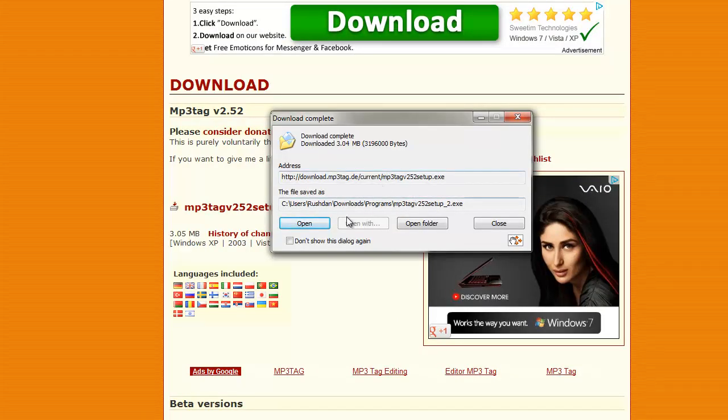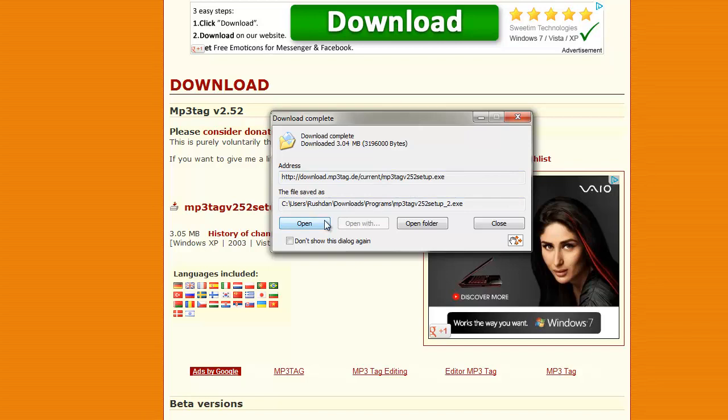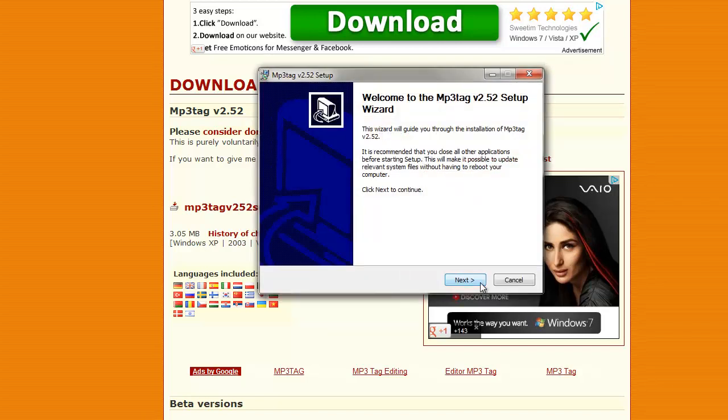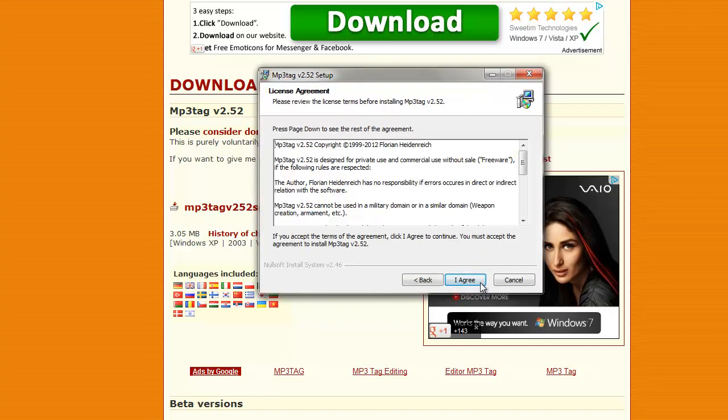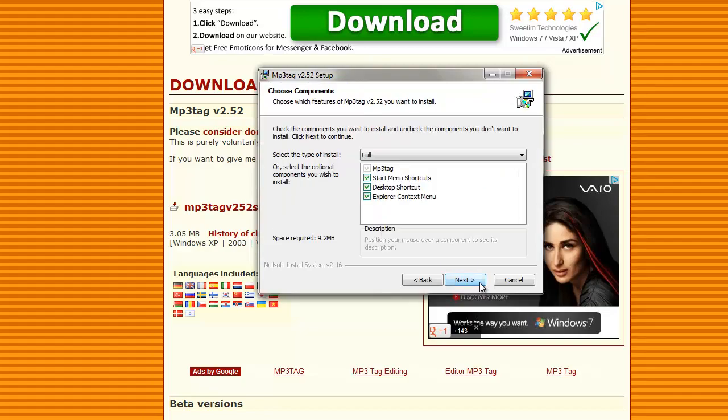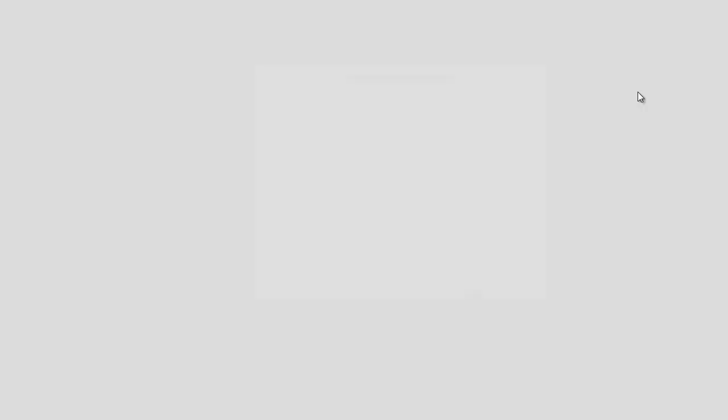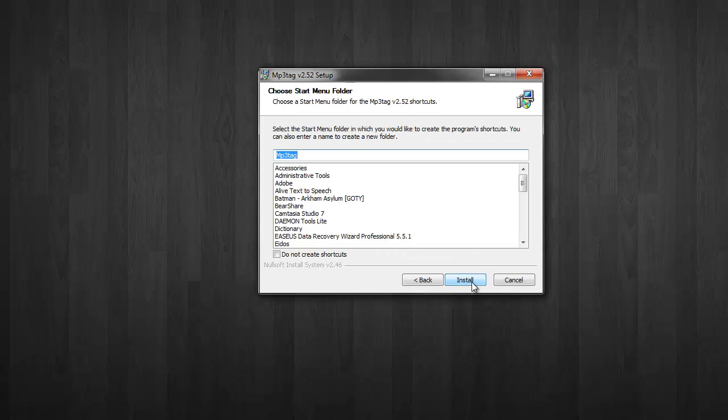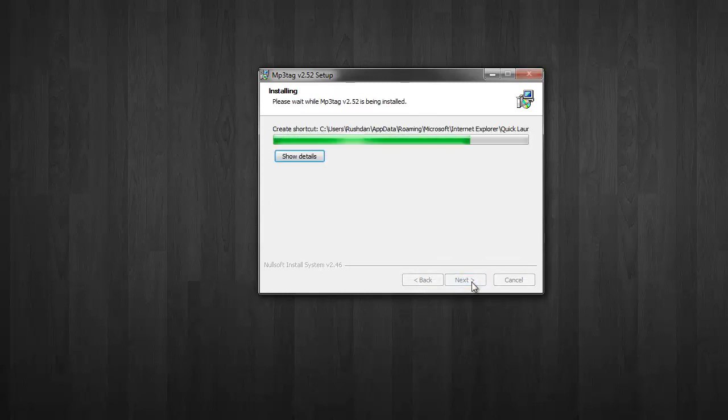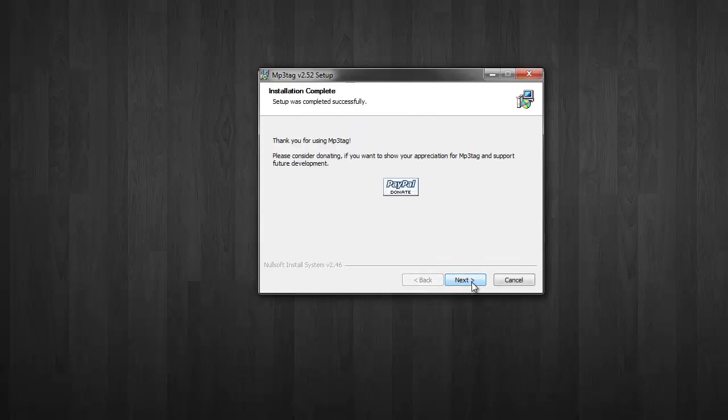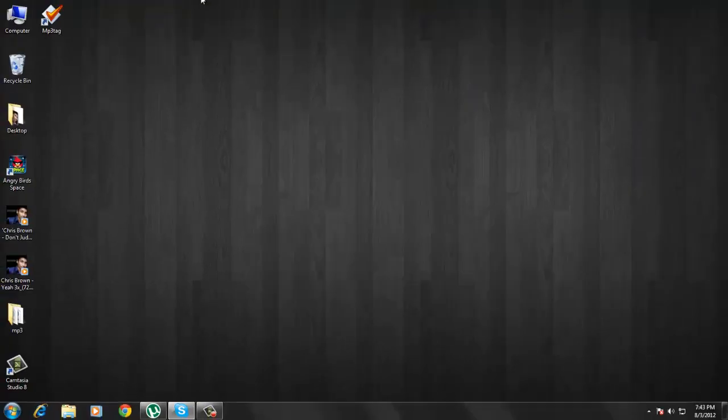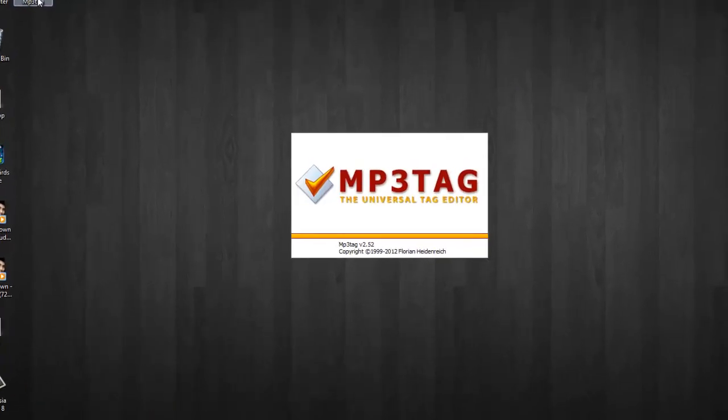Now open it. Click next, I agree, next, next, install, next, finish, then open MP3 Tag software.